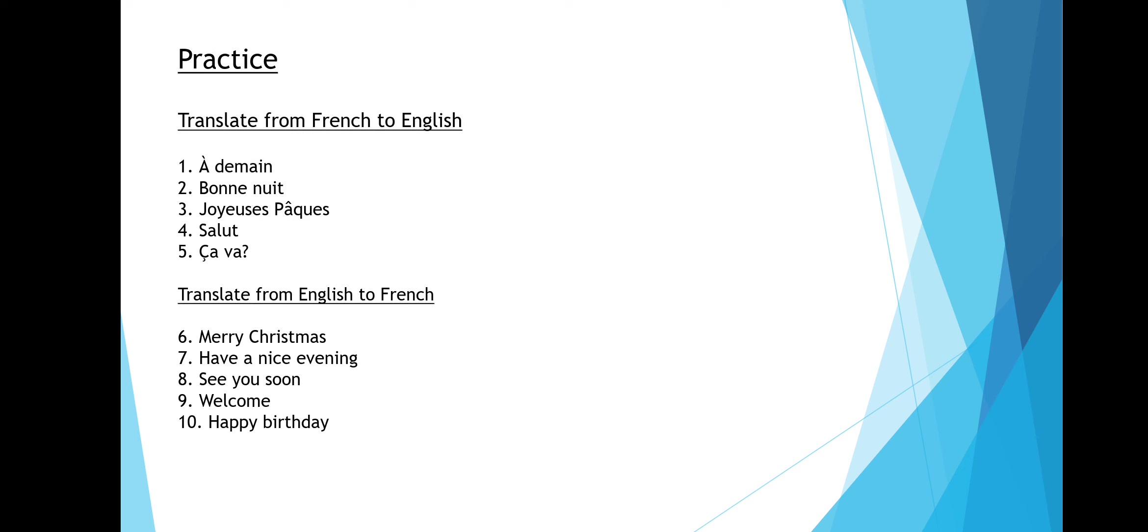Now let's practice. First, there's translation from French to English and then translation from English to French. You can write below in the comment section if you want to.